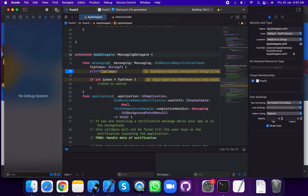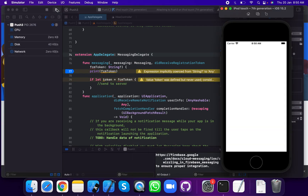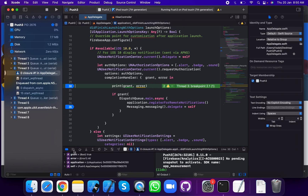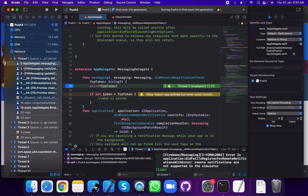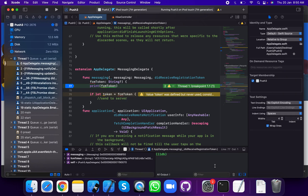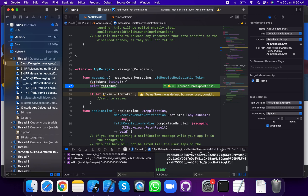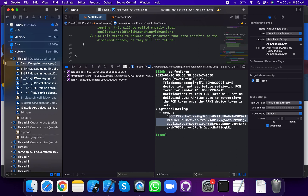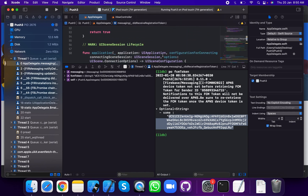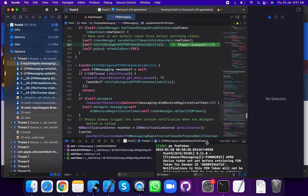Now run the application. Grant permission — messaging FCM token. Now print the FCM token. Open the FCM token — this is the FCM token access. Open the FCM token in didReceiveRegistrationToken method called. This is the FCM token — a unique value. Now add this to your server code.